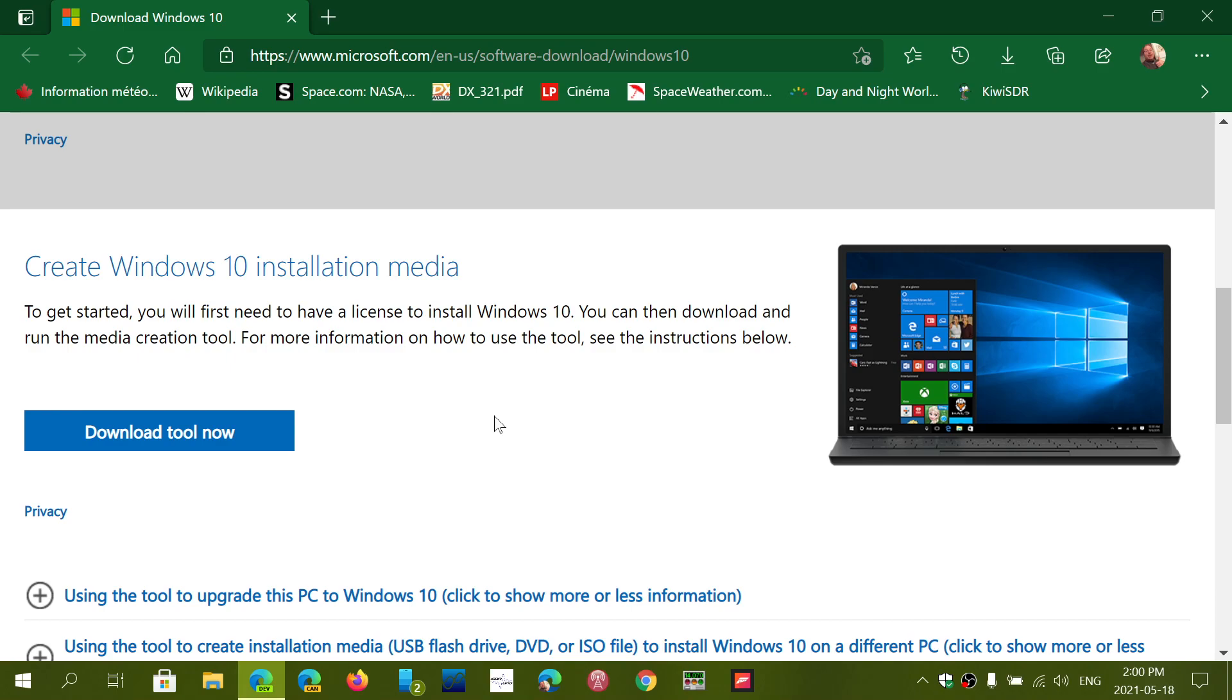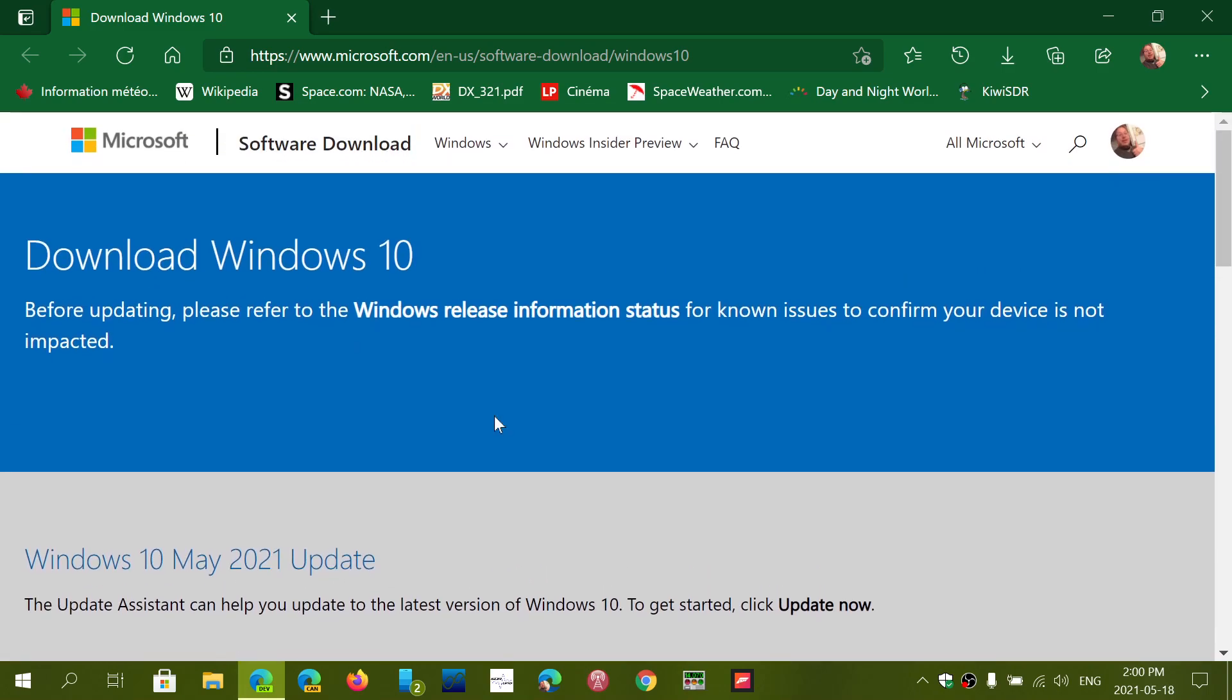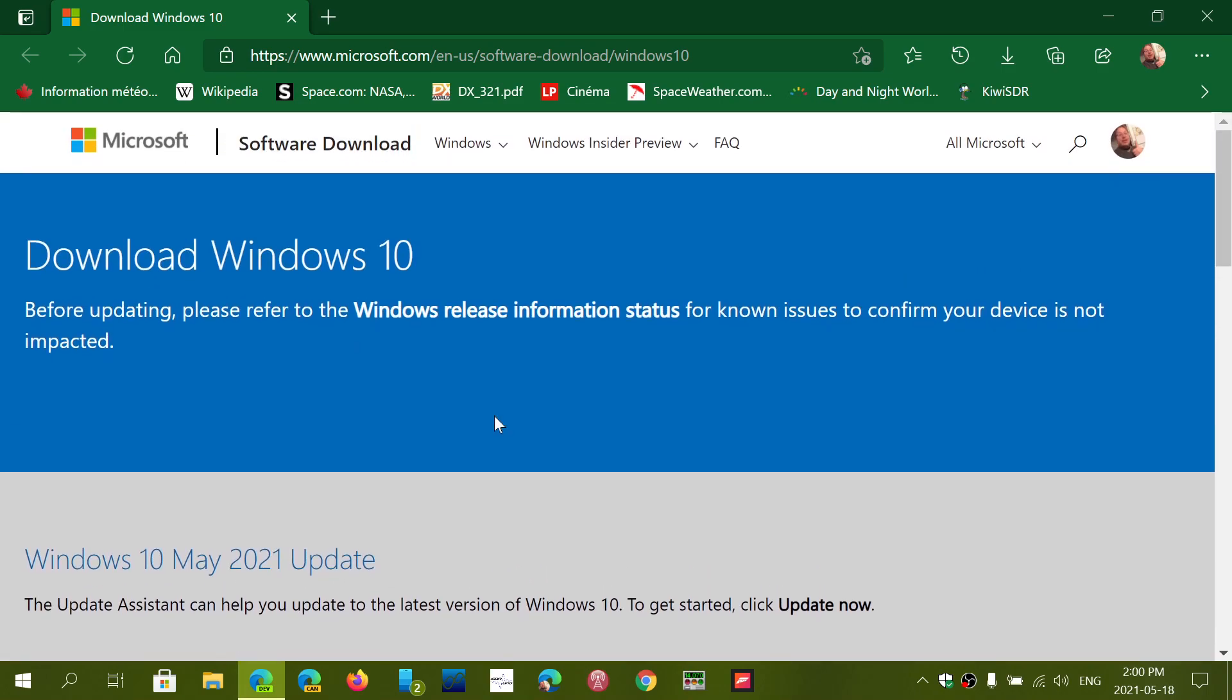As of today, Tuesday, May 18th, 2021, it's official. We have a release of 21H1 for seekers. If you don't see it, there could be some blocker. Be patient, it will eventually appear, but you can also use the creation tool and download it.